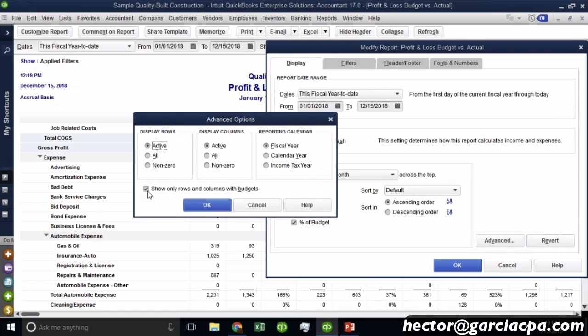That budget line, I will have to refresh the report, but that's how you can hide some of the lines that don't have a budget. So once you run the report, I would have to rerun it, but once you run the report, that will go away if there are no budgets on that particular line or that particular month.